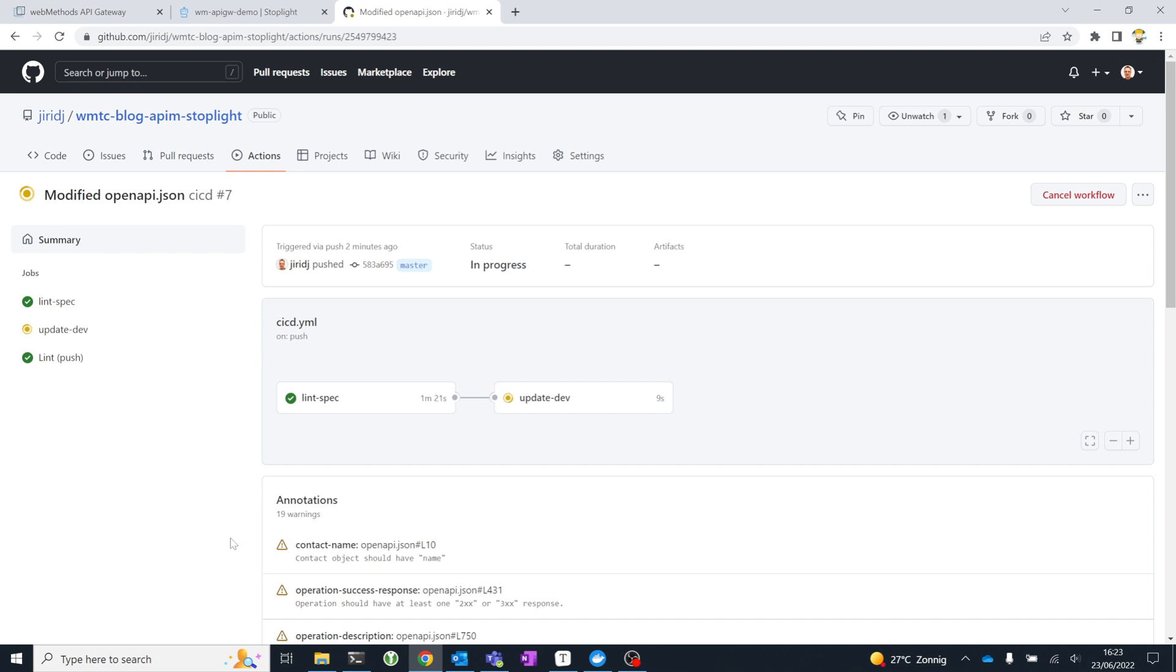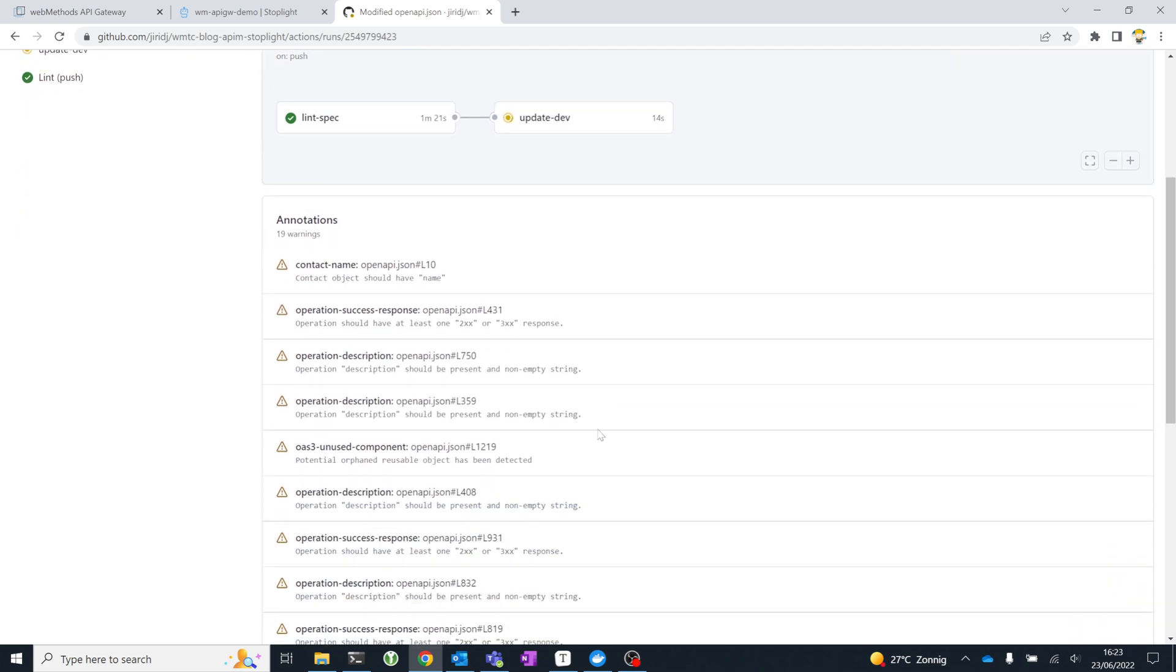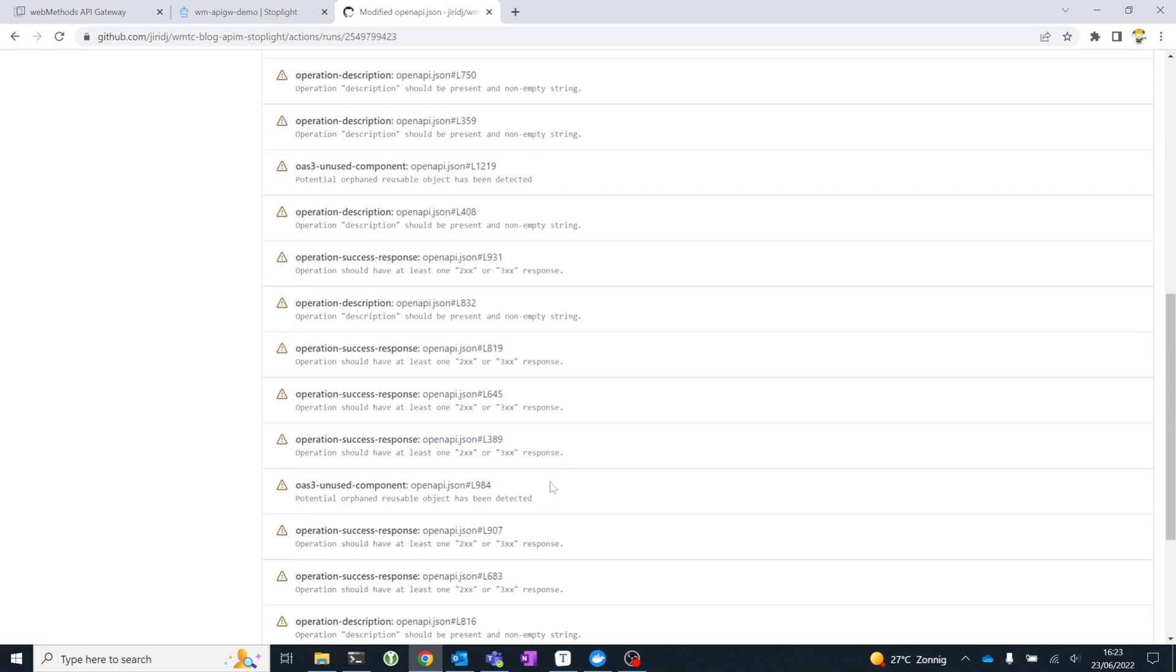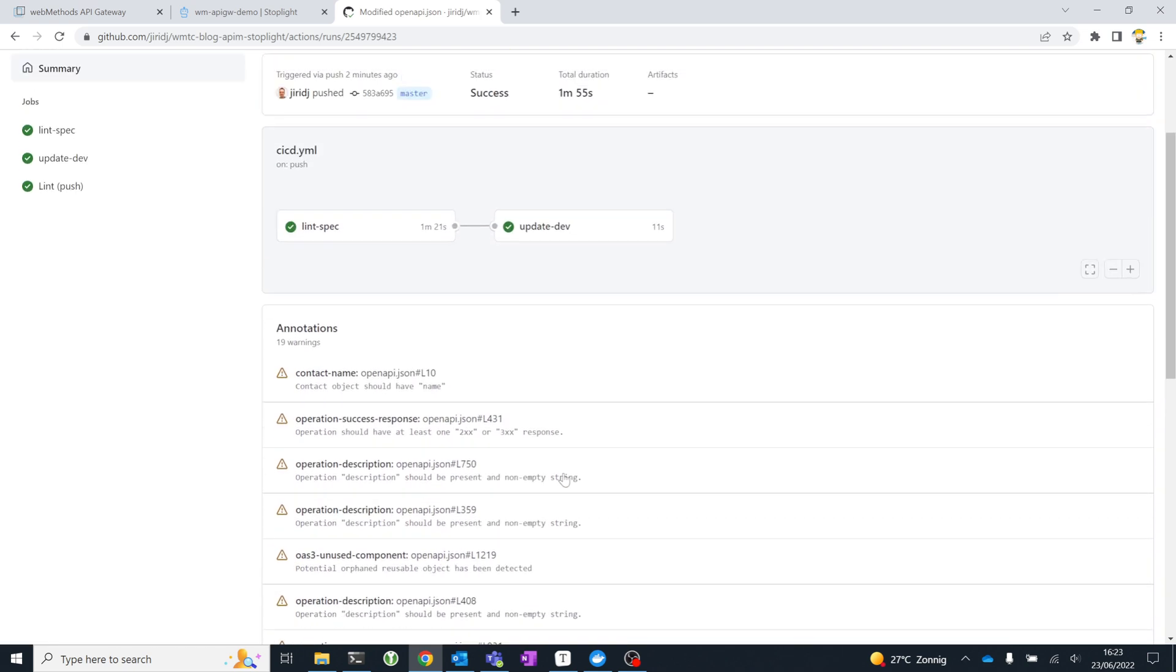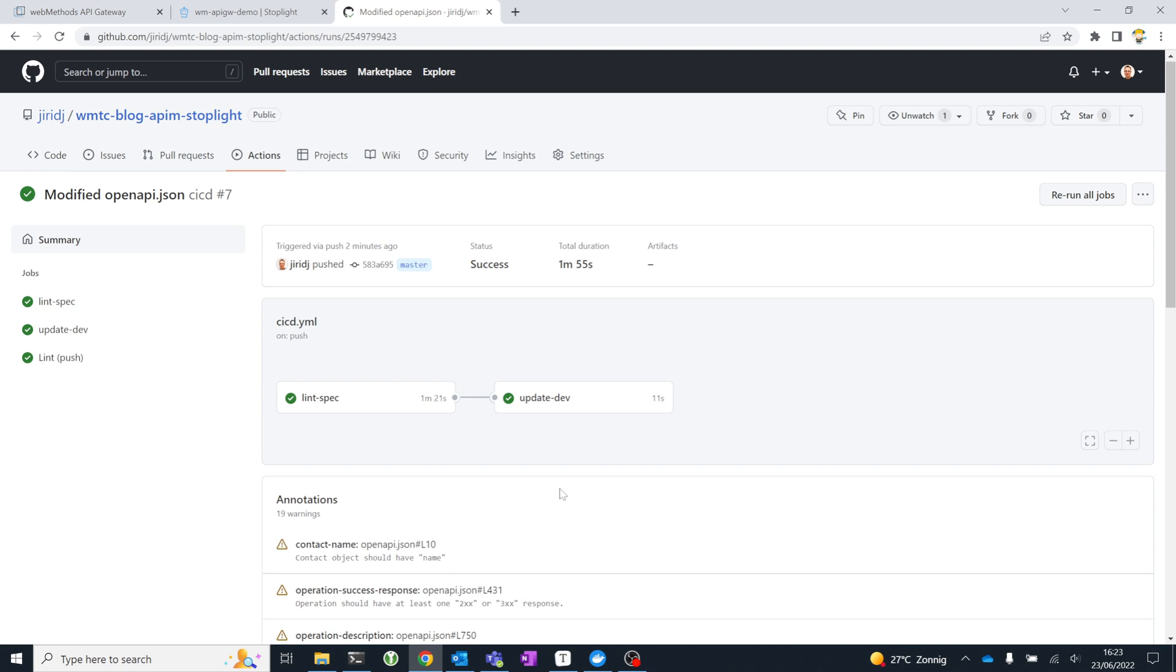What's interesting to see here is that as part of the output of my lint specification job, I have a number of warnings, those same 19 warnings that we saw in Stoplight Studio, but this time integrated into the CI-CD pipeline. This is really valuable because, obviously, the validation in Studio is great. While you're designing your API specification, you should not have any errors or warnings ideally.